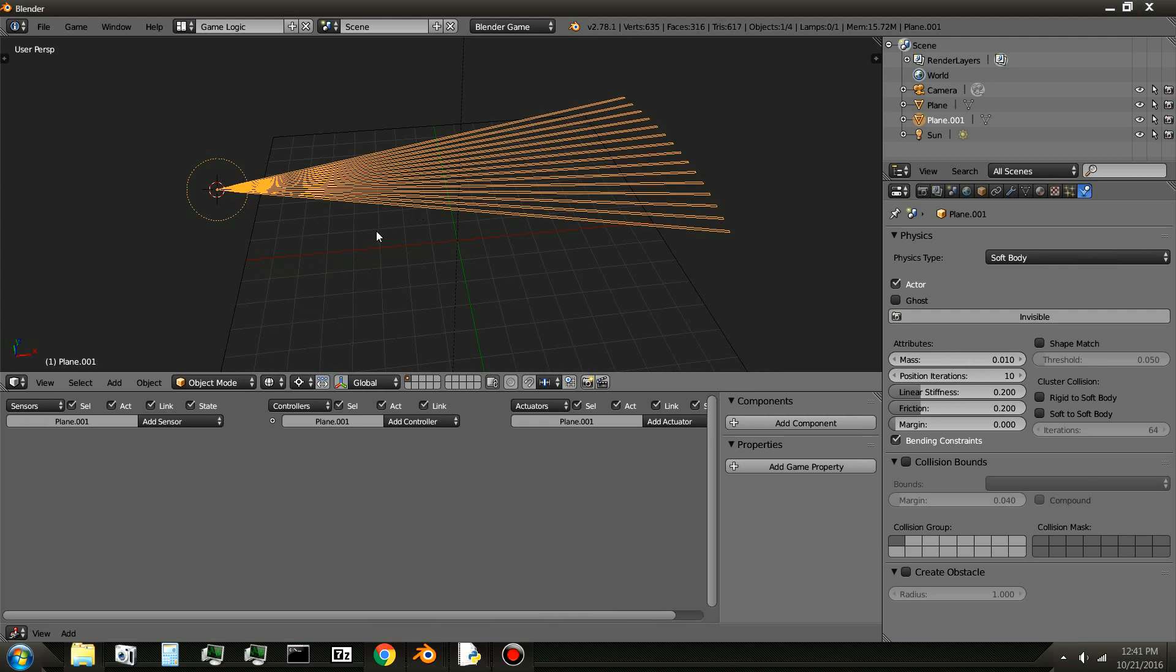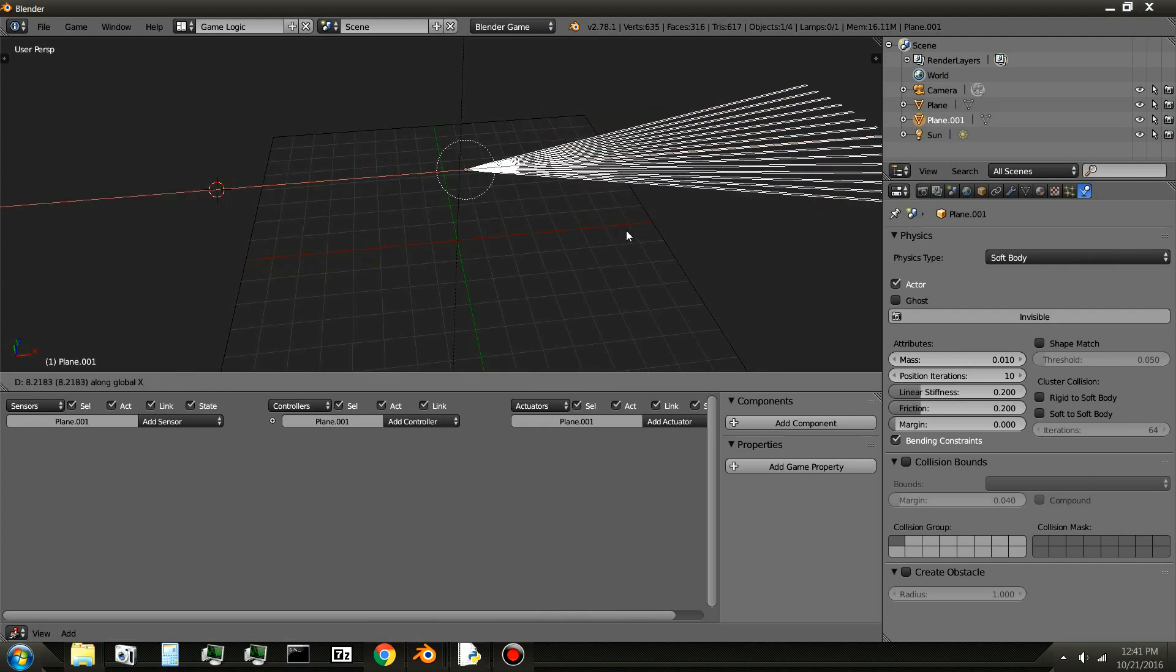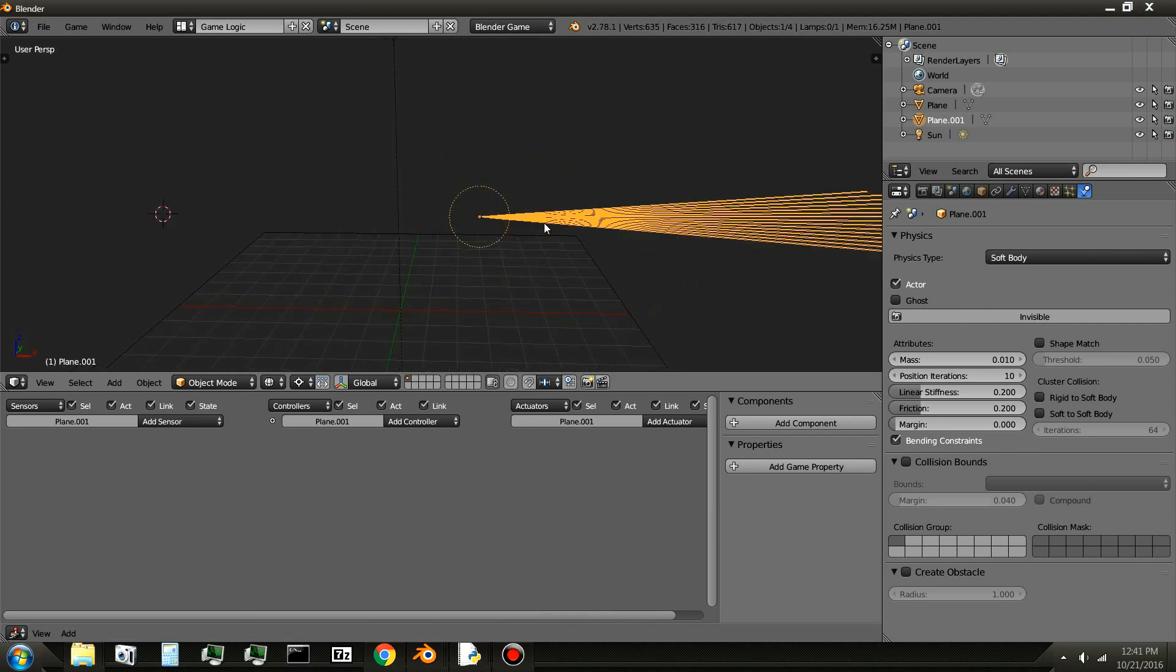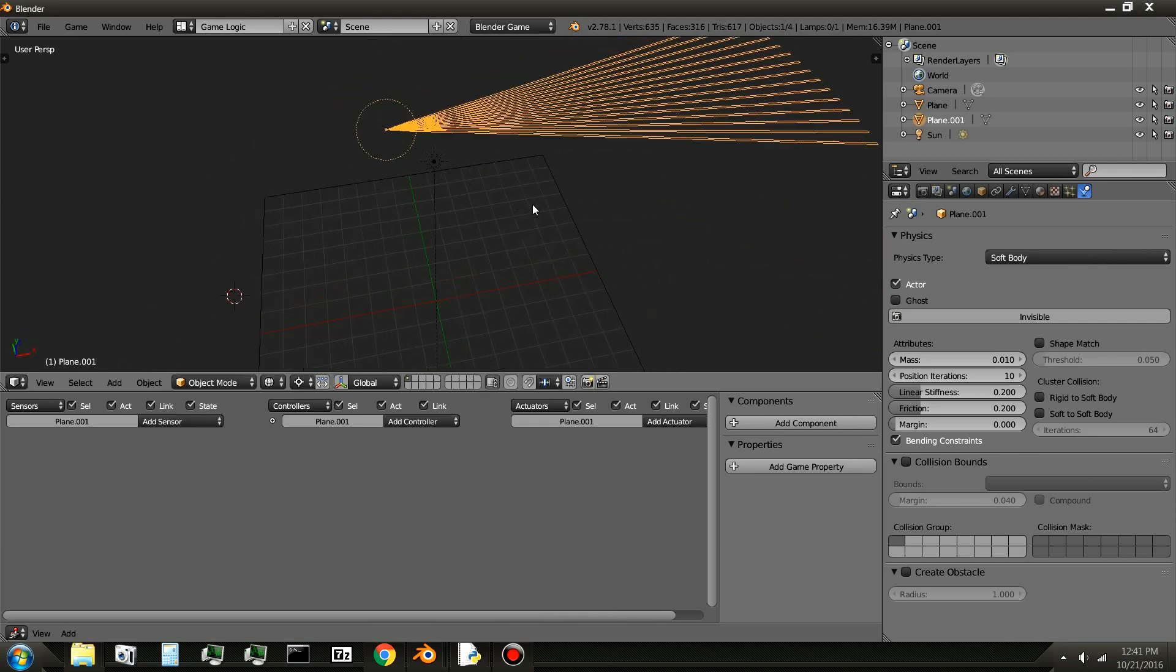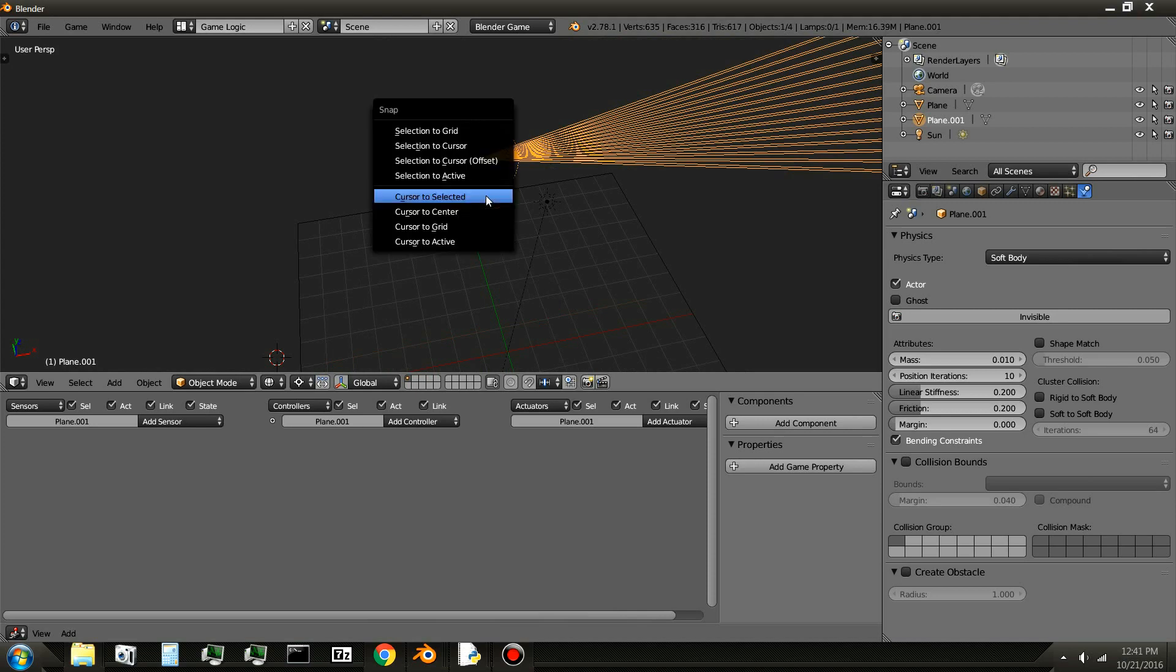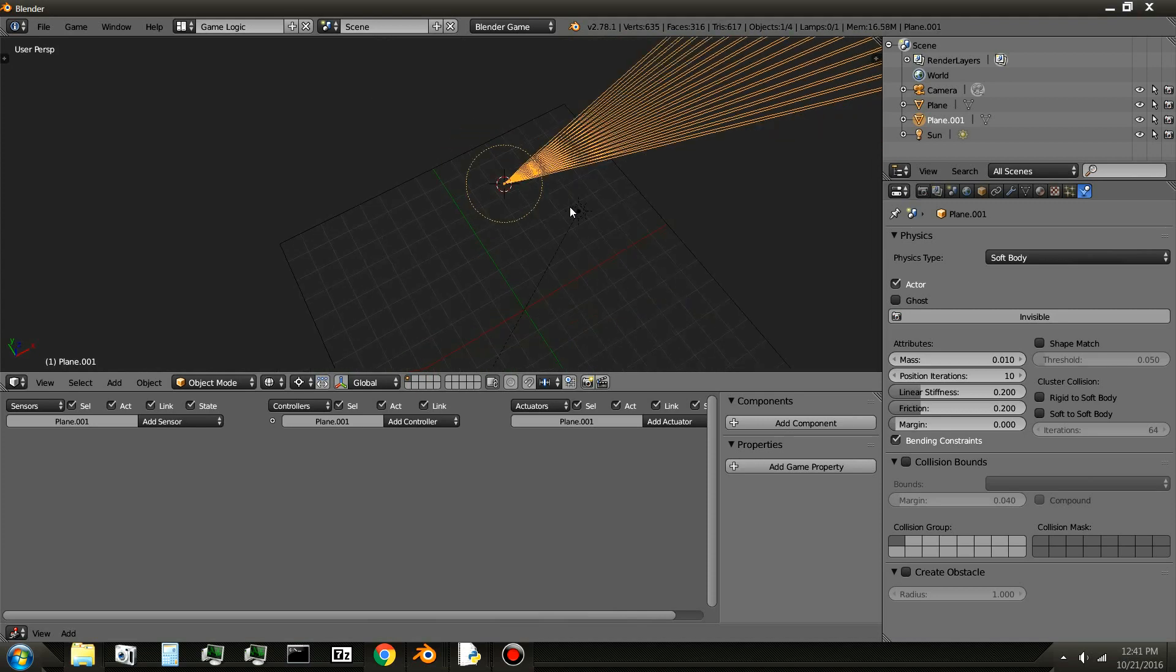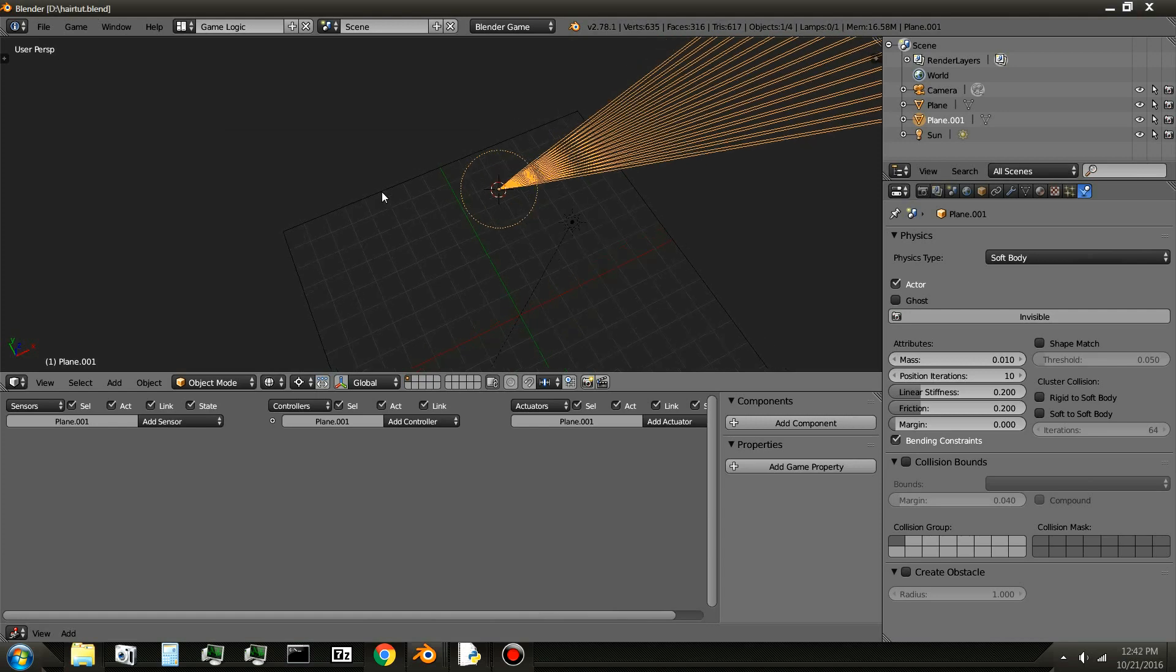Next, you'll want to move the hair, I don't know, just that way somewhere. Doesn't really matter. And then, with the hair still selected, I'll do Shift-S, cursor to selected.